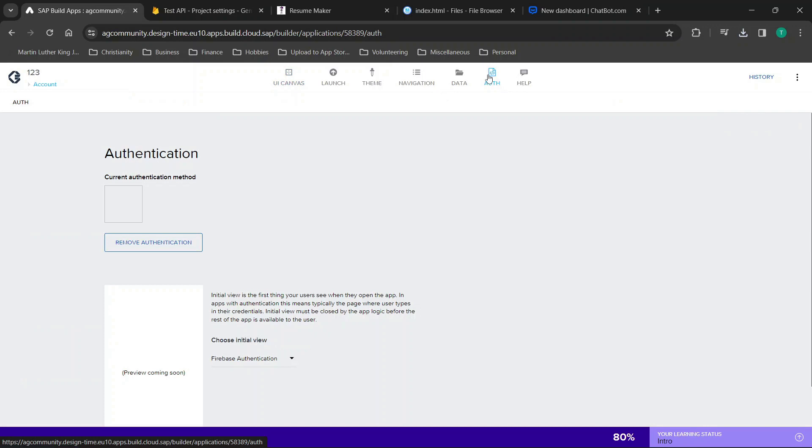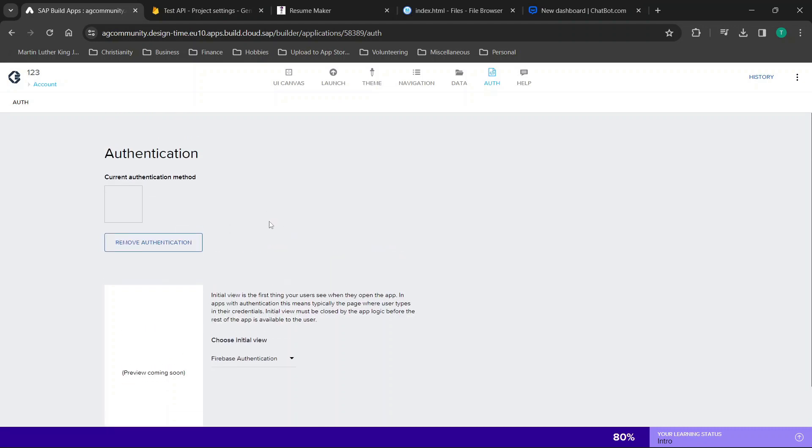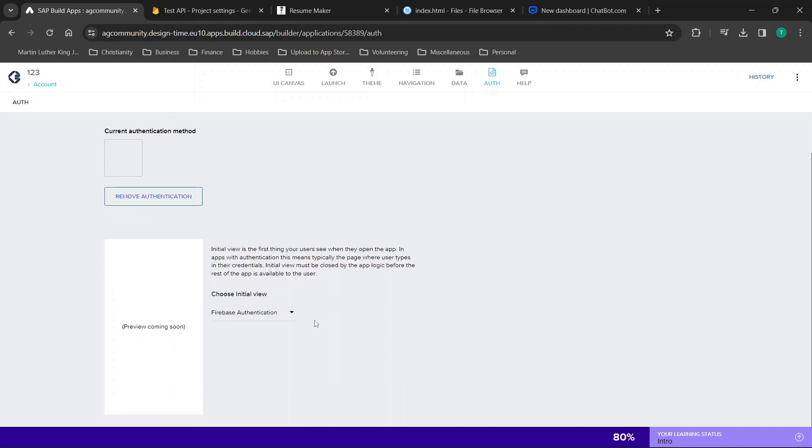First thing we're going to do is go to the Auth tab in our AppGyver account or SAP Build Apps Community Edition. From here you're going to enable authentication and make sure that everything here on this page is set up and your initial view is going to be Firebase authentication.